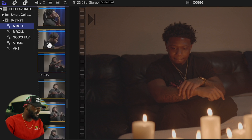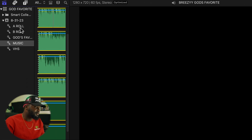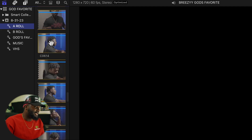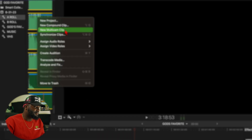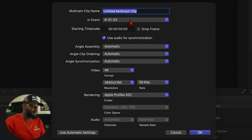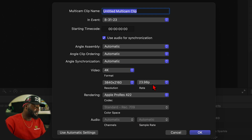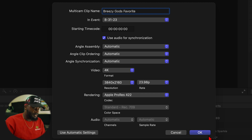I've got my folder with all my clips in it, with everything separated between my A-roll, B-roll, and music. I'll drag the music into my A-roll folder — which I've already done — then highlight everything and create a new multi-cam clip. I've shot most everything in 60 frames per second at 4K, but you always want to keep the rate at 23.98 or 24 frames per second. I'll go ahead and name my multi-cam clip and create it.